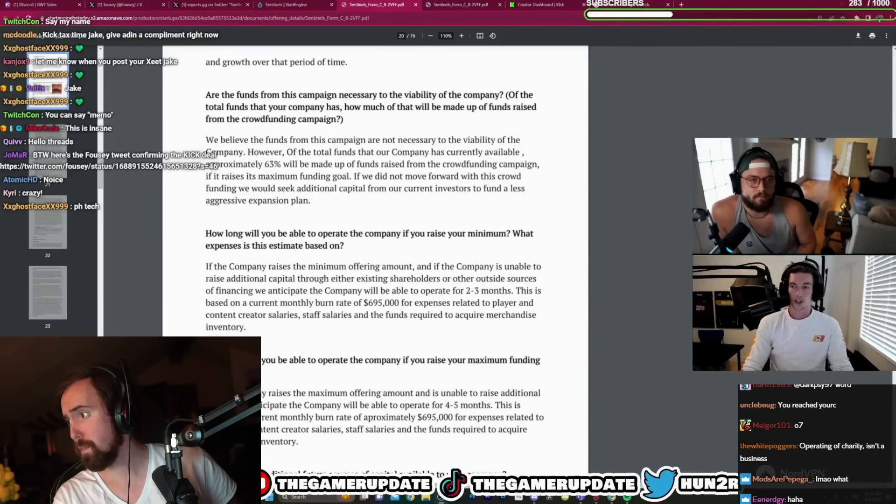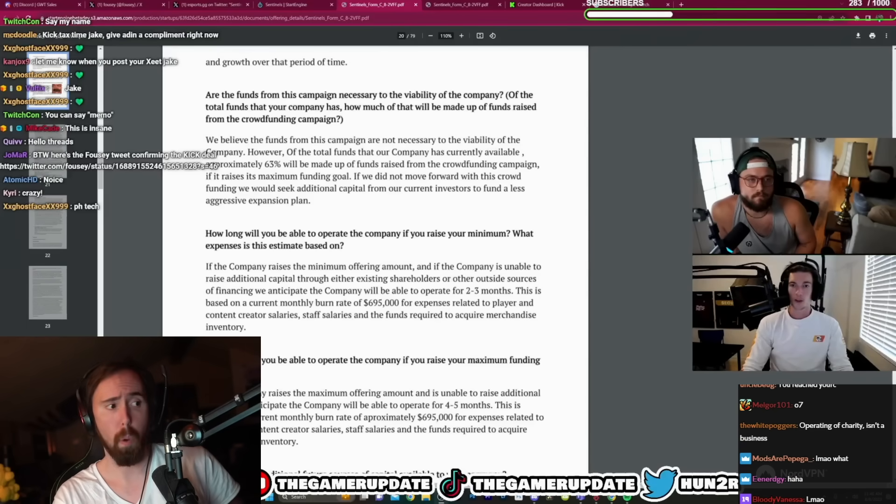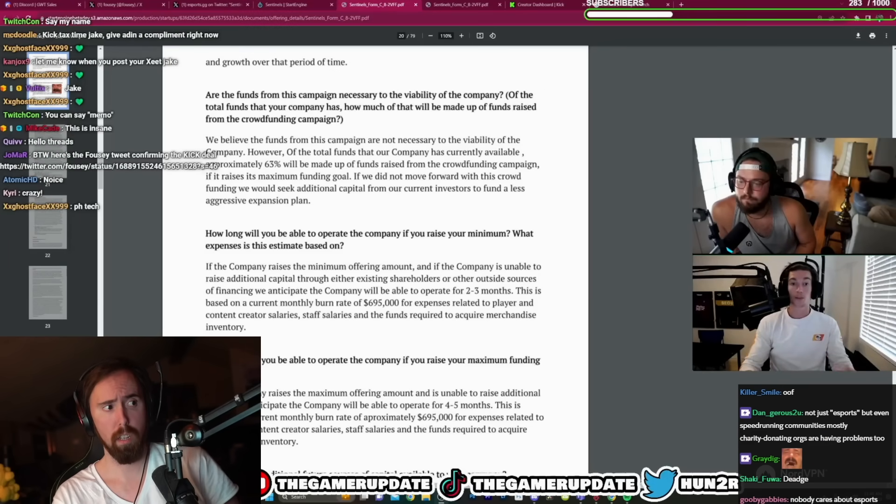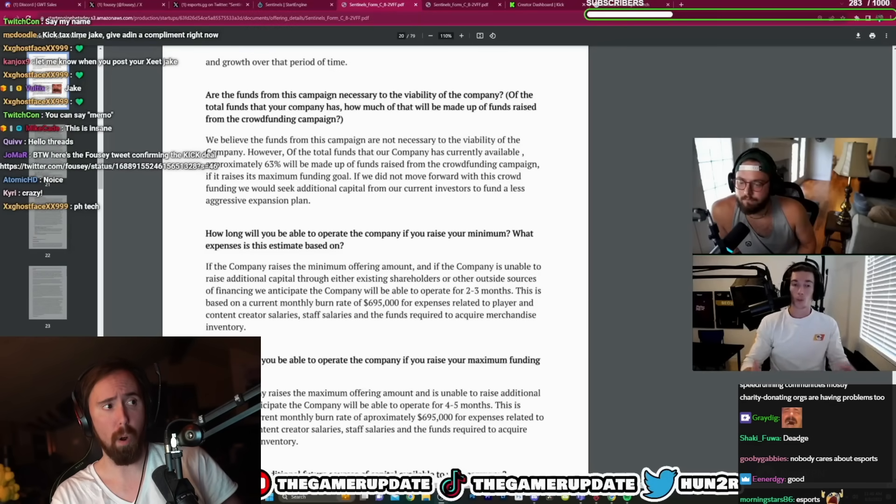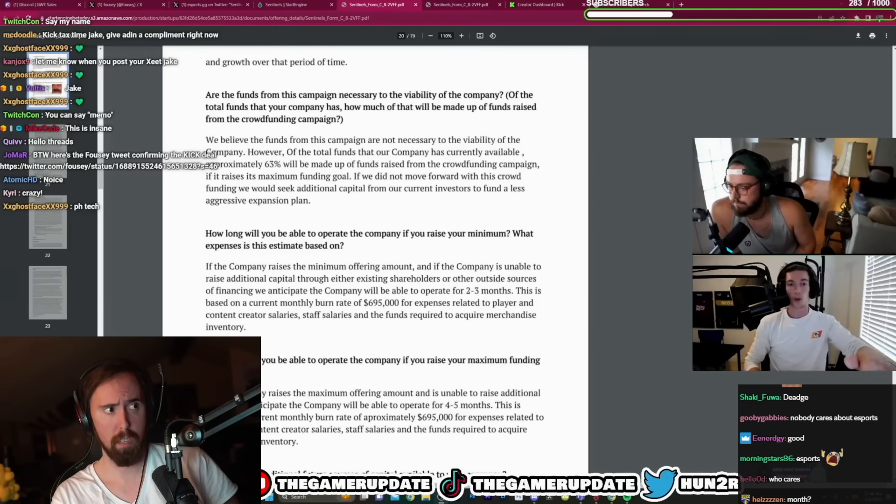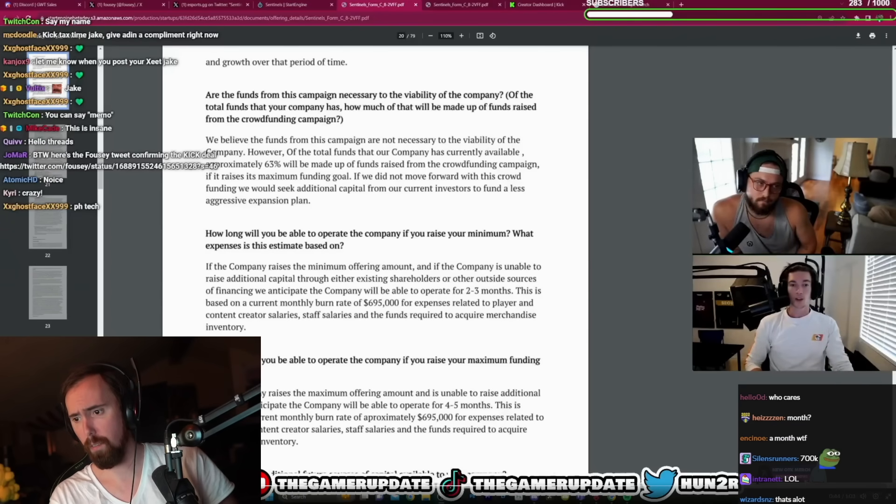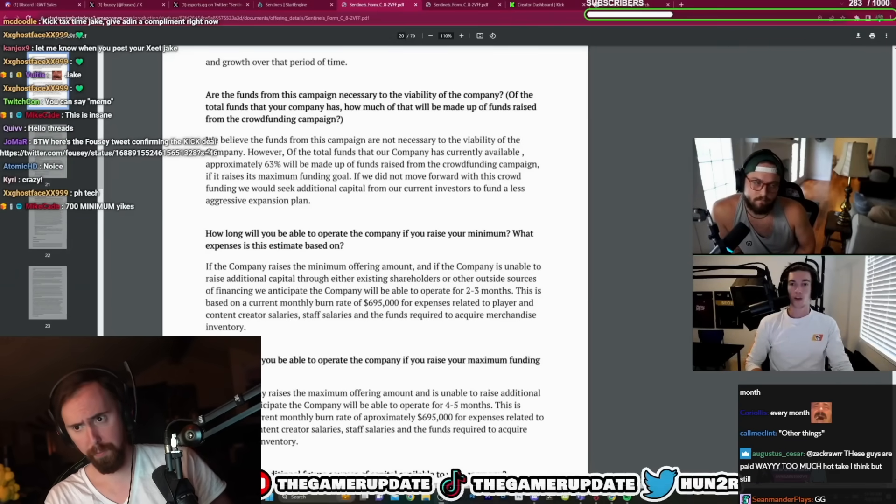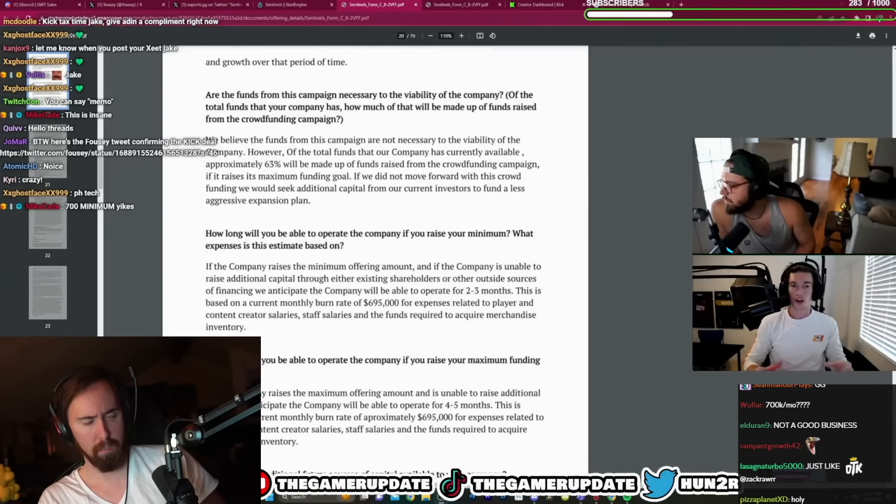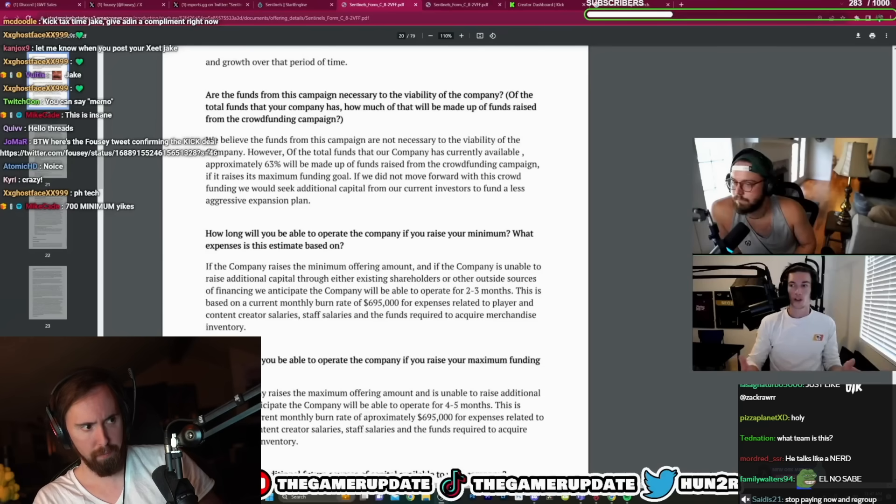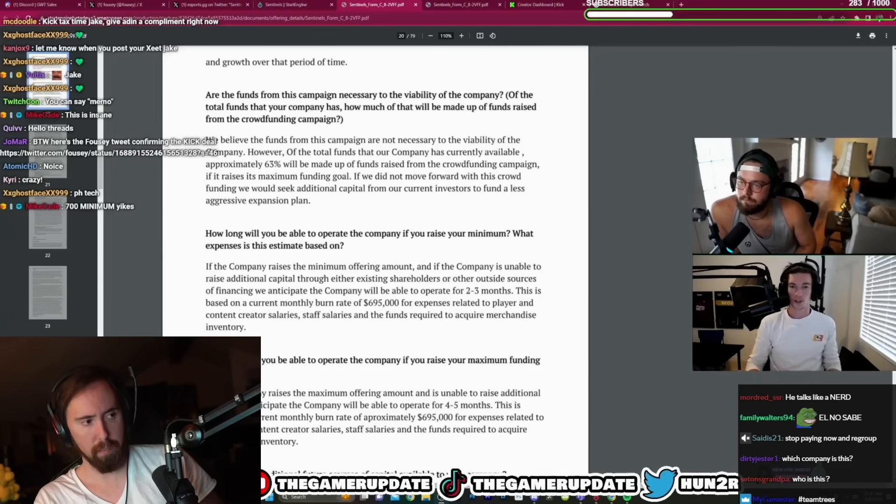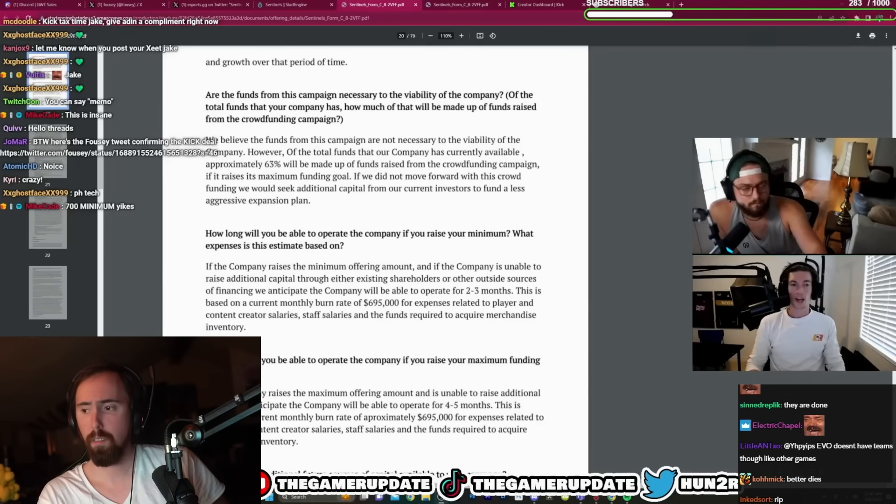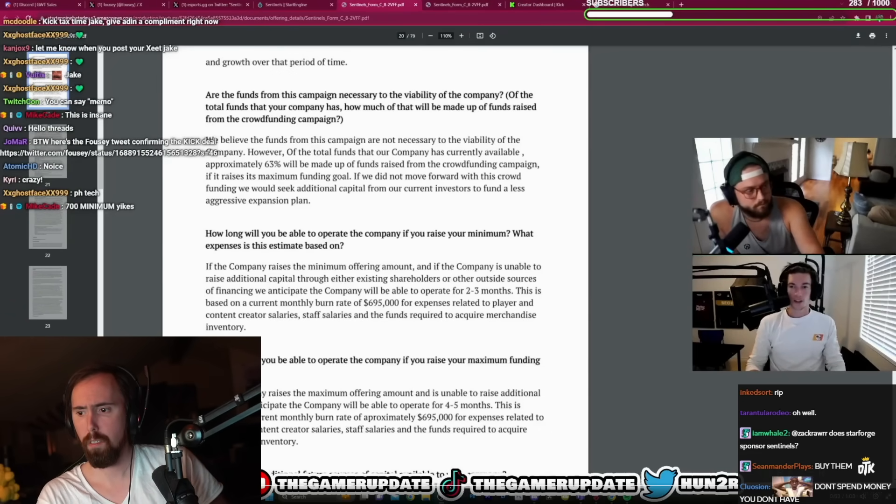This is given the fact they are burning almost $700,000 on expenses of player and content creator salaries, staff salaries, and other things every single month. So even if they raise the max amount which they want, 1.2 million, they still only anticipate surviving four to five more months of operation unless they can find funds from some other means. Actually insane.